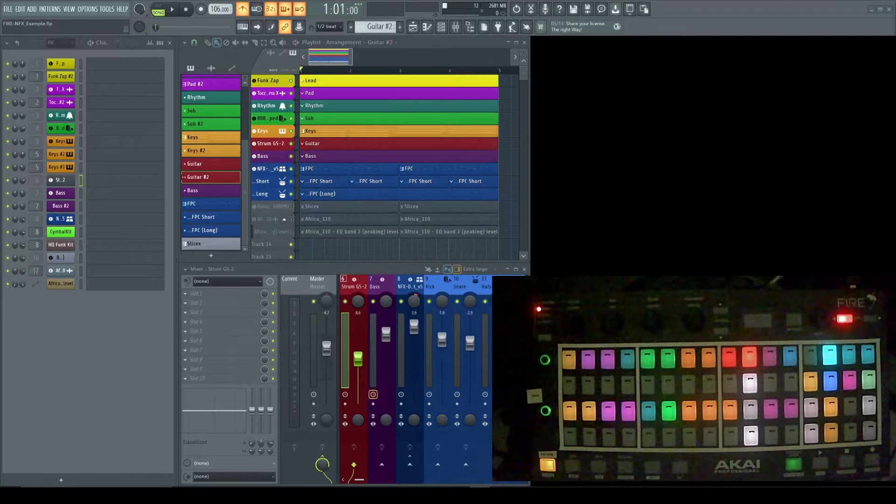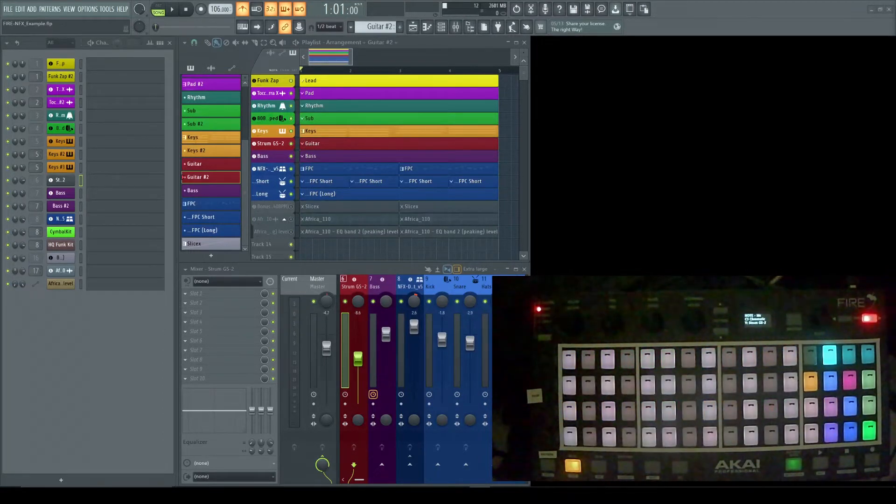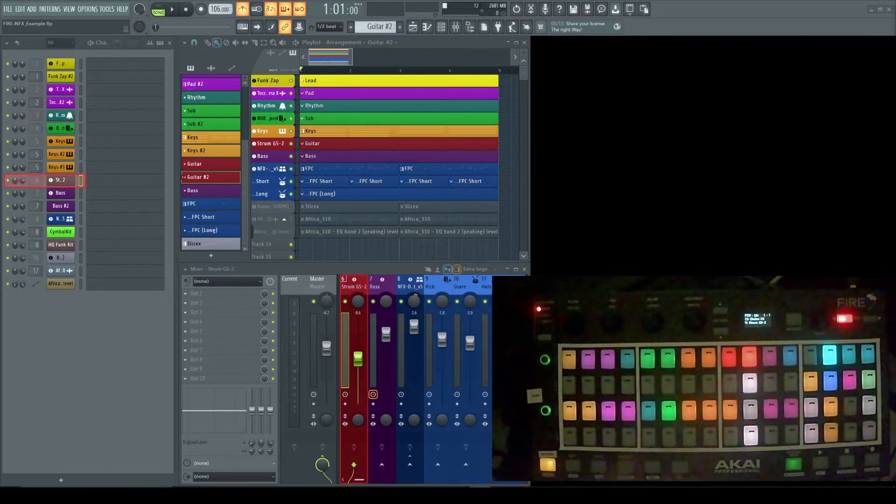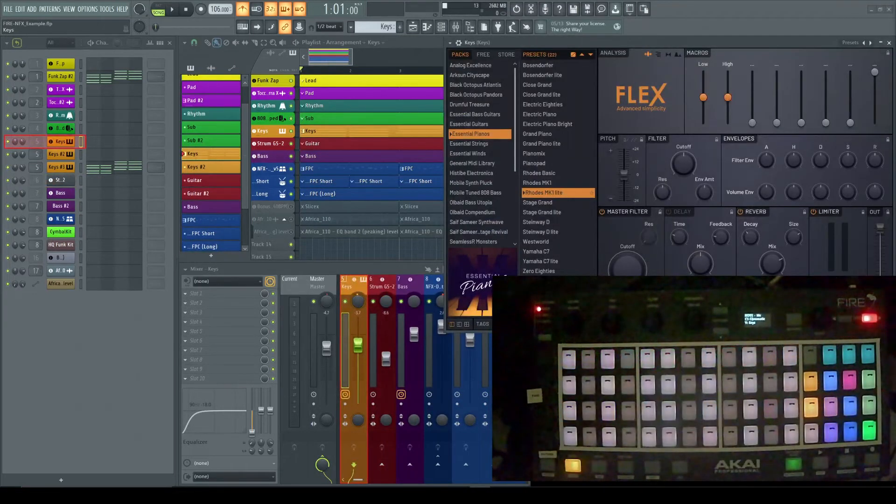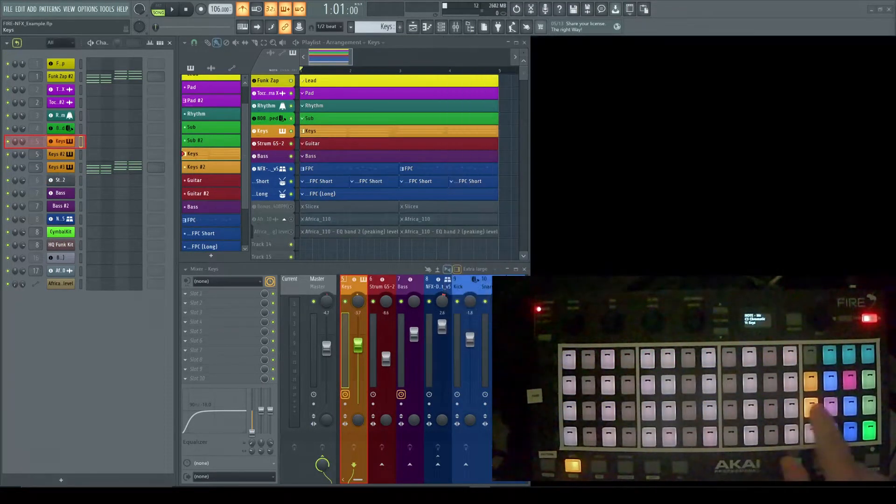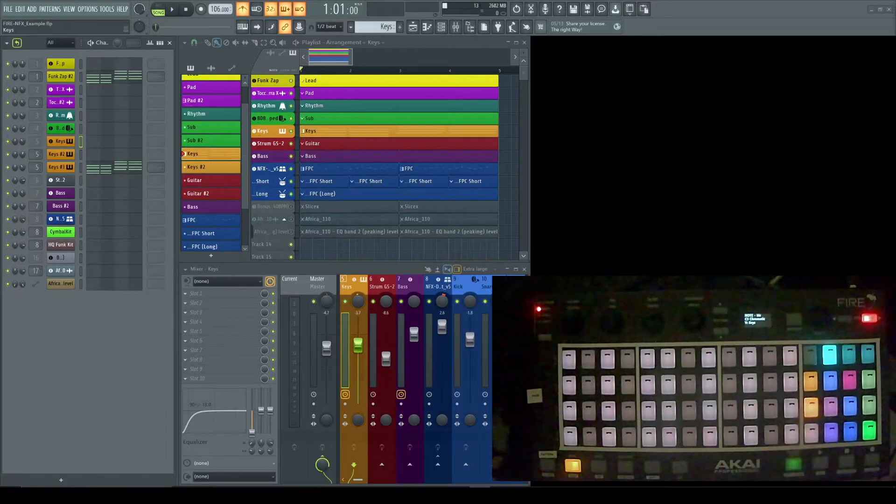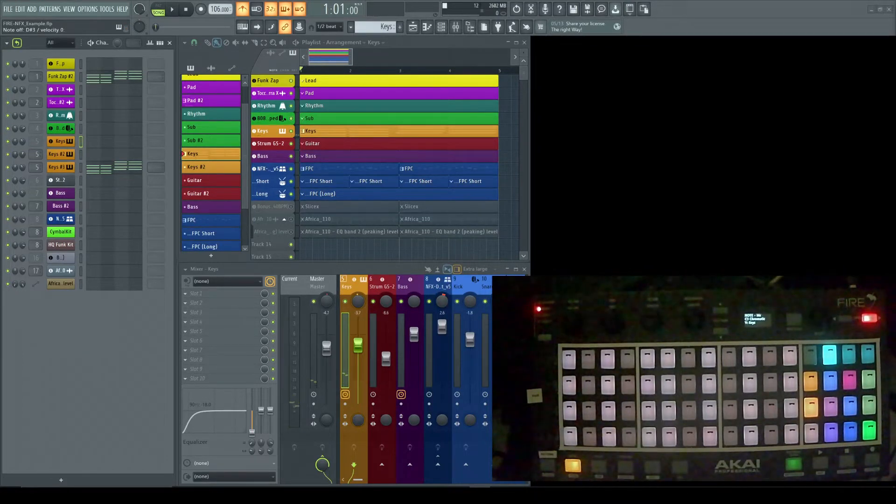Alright, so now let's talk about note mode. I'm going to click over into note mode. Actually, before I do that, let me just make sure I'm on a plugin that's going to have some decent sound to it, as opposed to a drum kit.